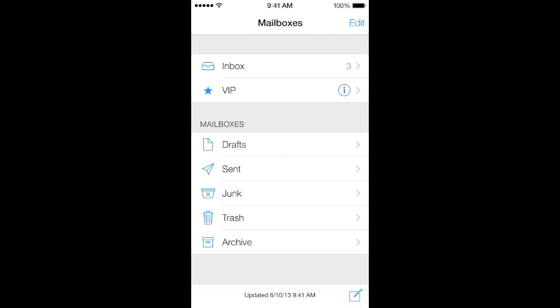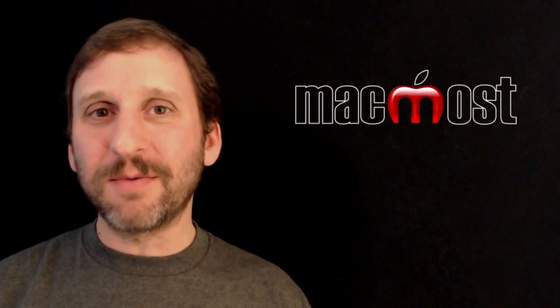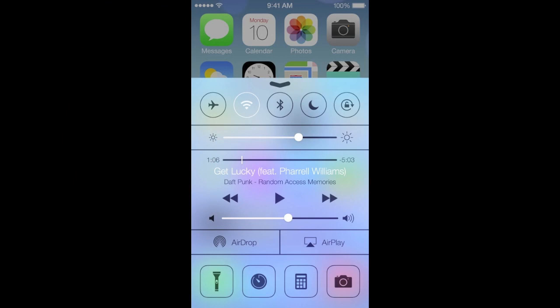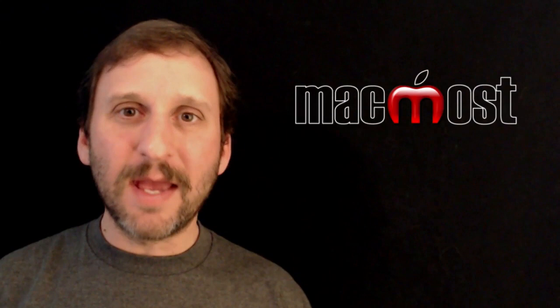One interface change that we are going to see is something called Control Center. This is going to come up from the bottom of the screen. We have this now where you look in your recent list at the bottom and go over to the left to see some controls. But now these controls can come up and you have a lot more controls there — to access what is currently playing, music for instance, brightness controls, things like that on your iPhone.